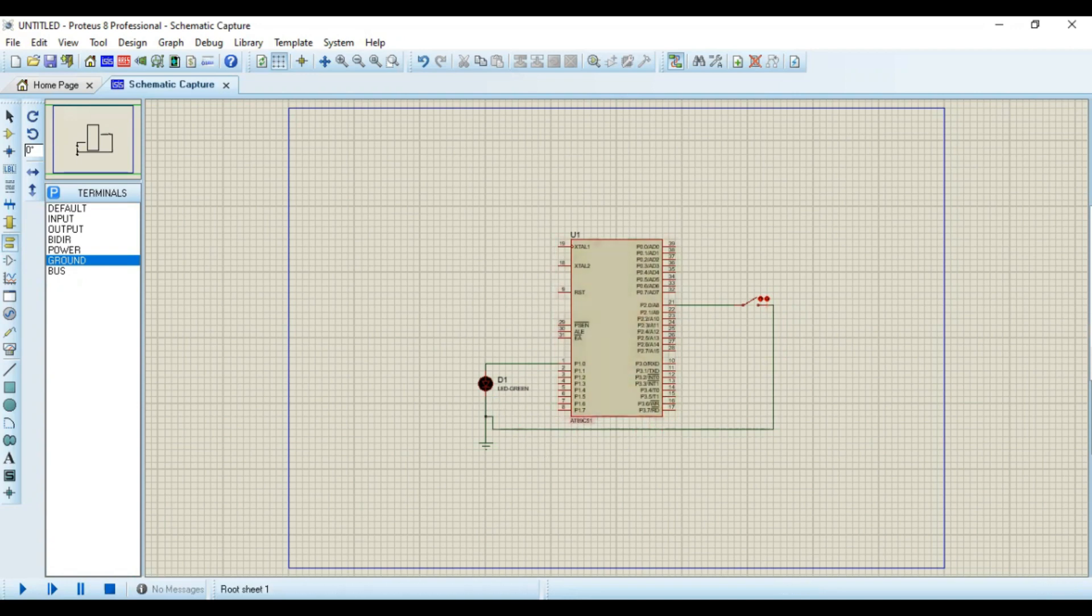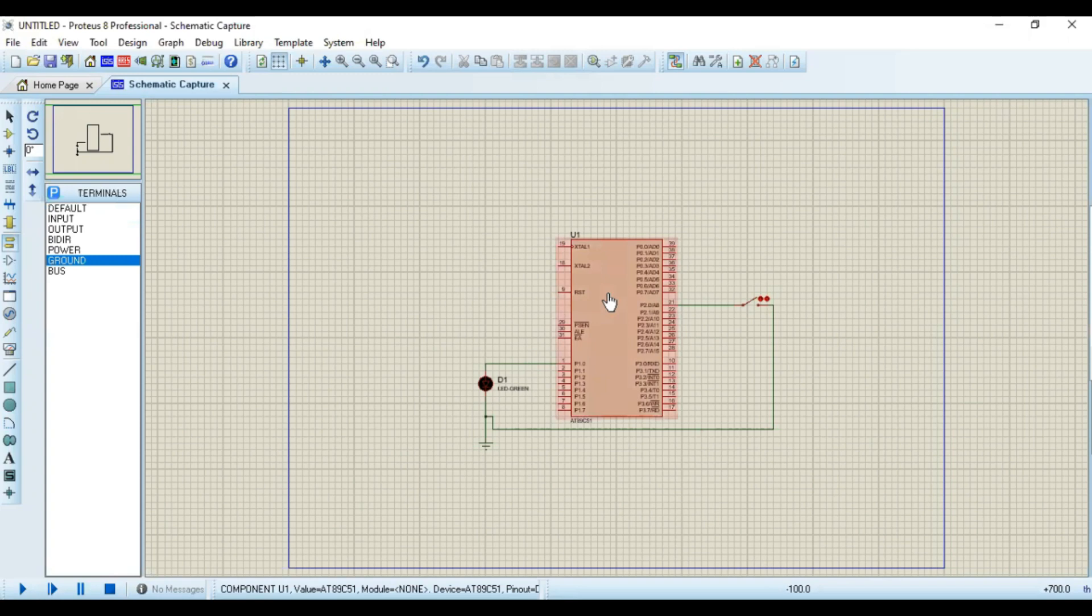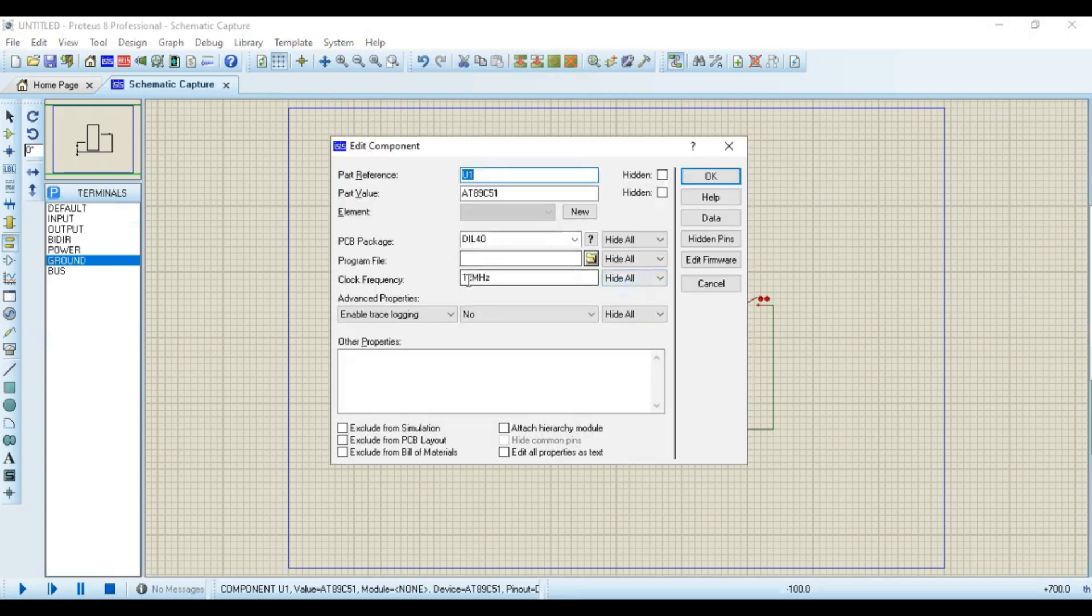Now go to Keil. Build it. You can see our hex file is created. Go to Proteus. Now load the hex file into our microcontroller.